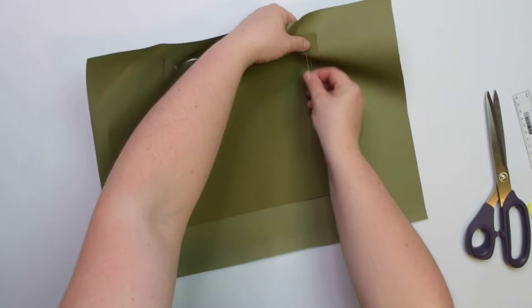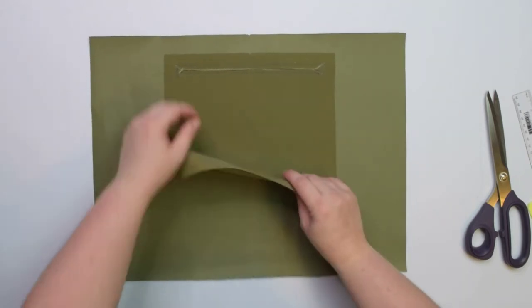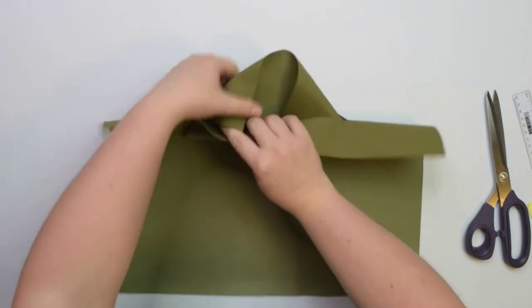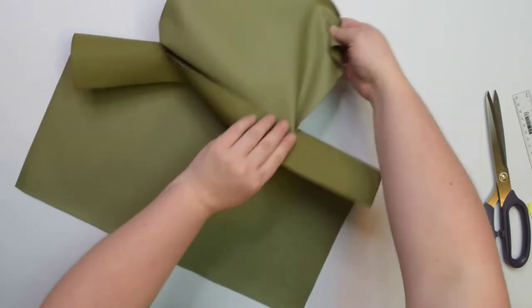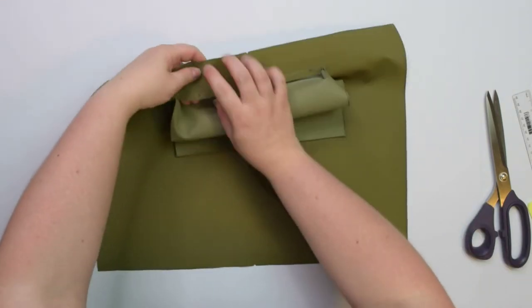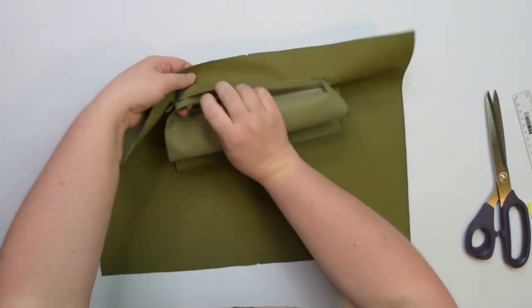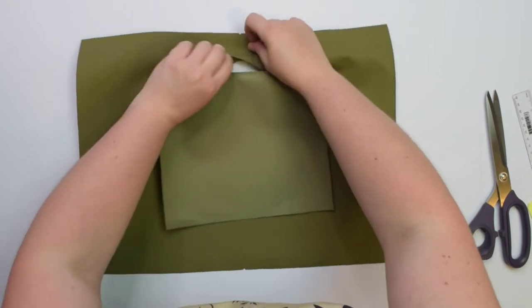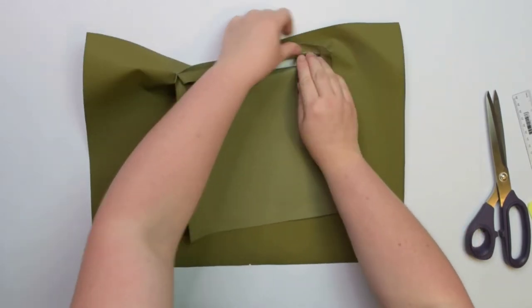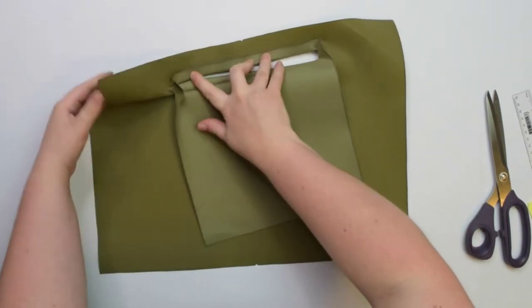Remove the pins, then take the internal zipper pocket and pull it through the opening to the wrong side of the back lining piece. Smooth the seams around the opening, then you can take it to the pressing station.